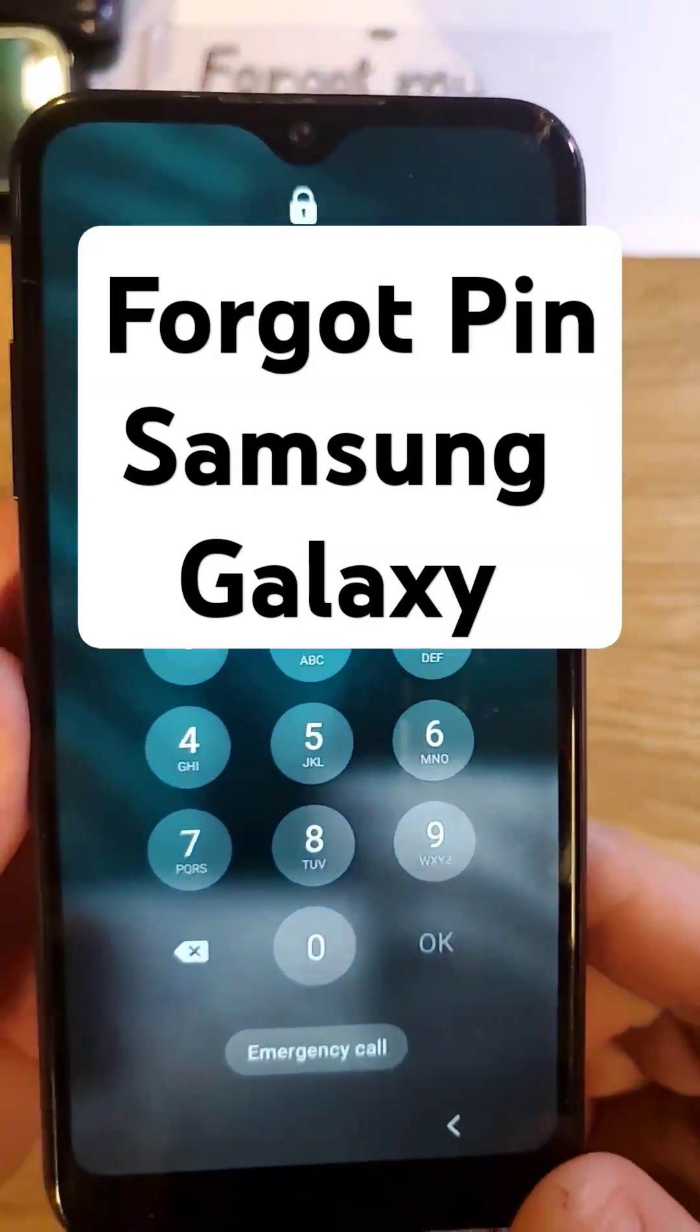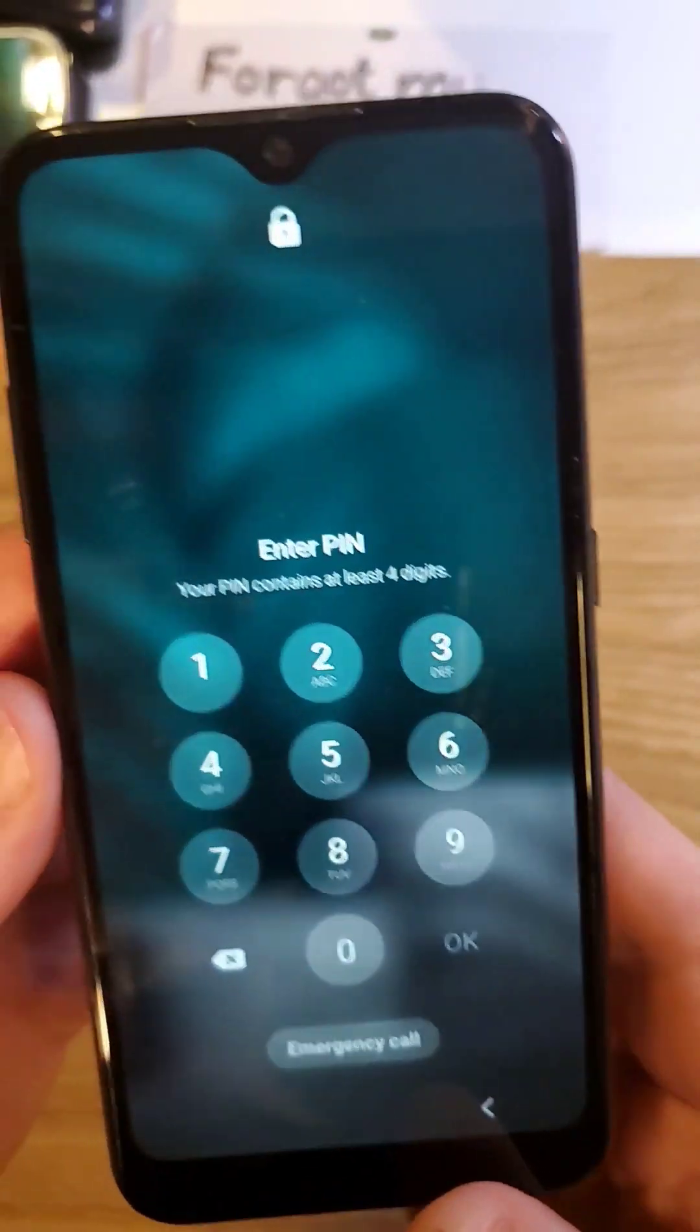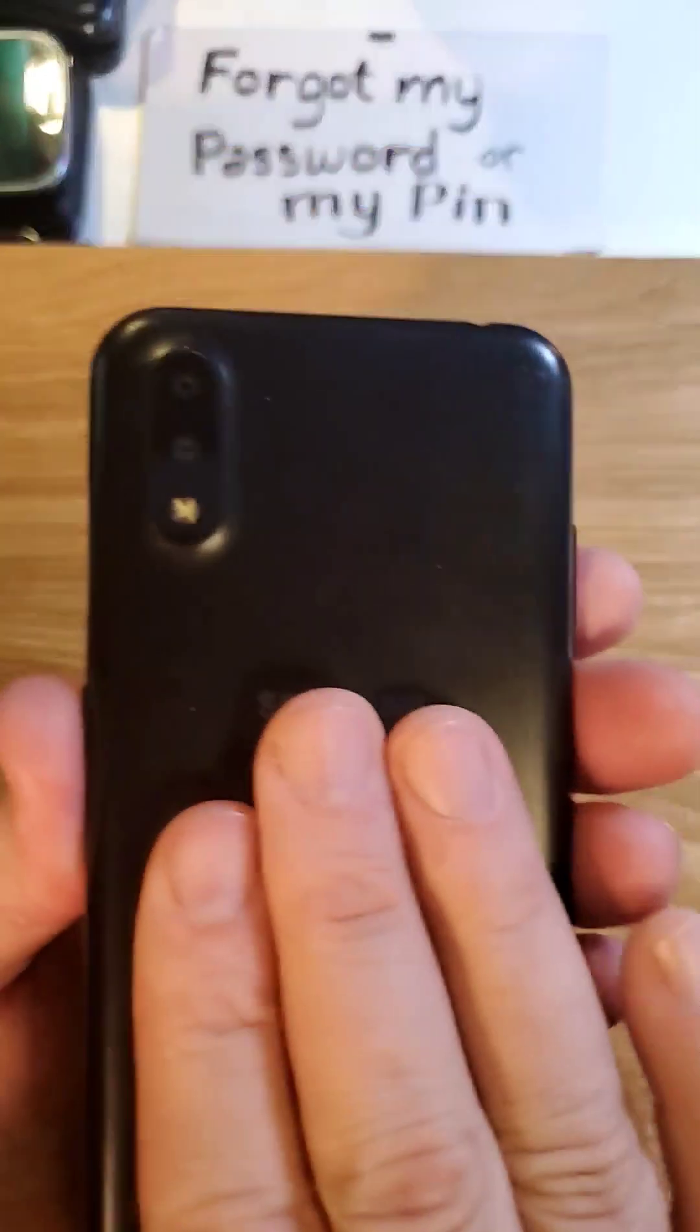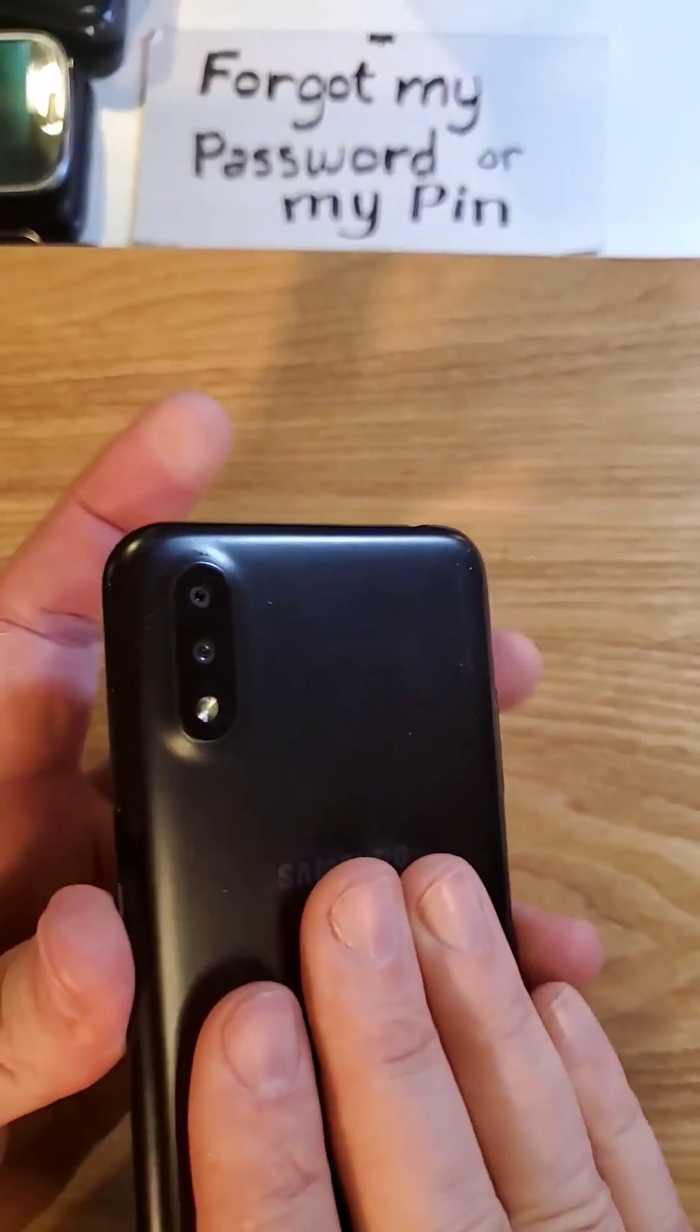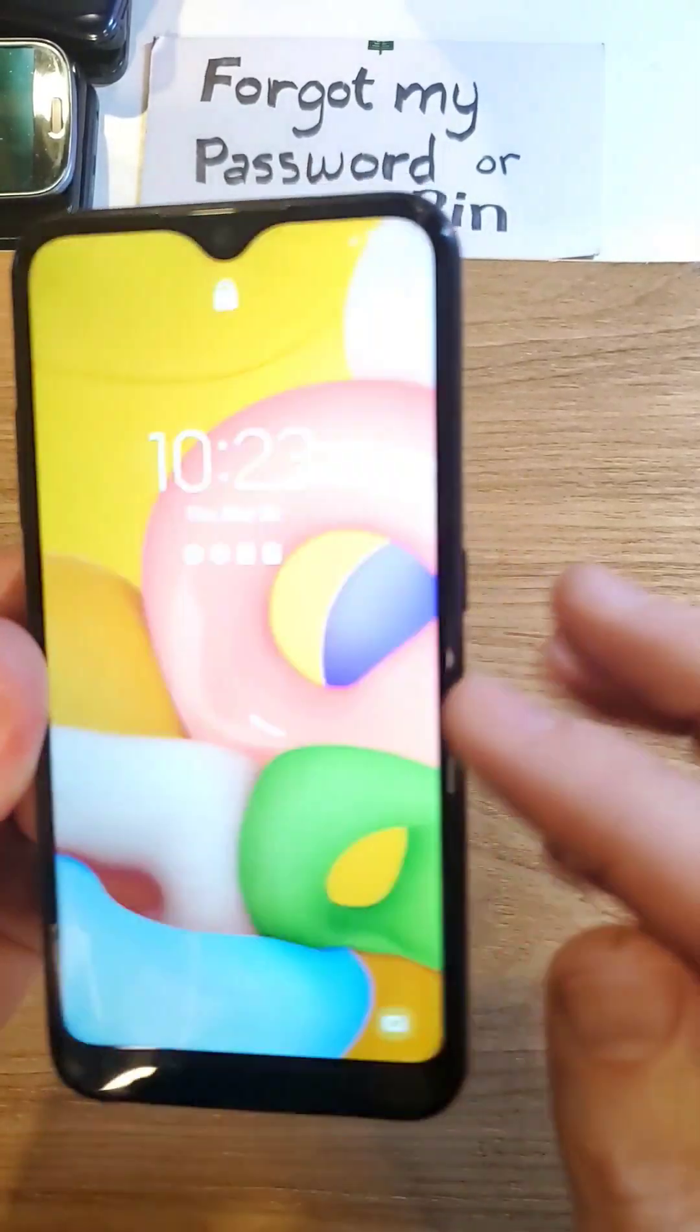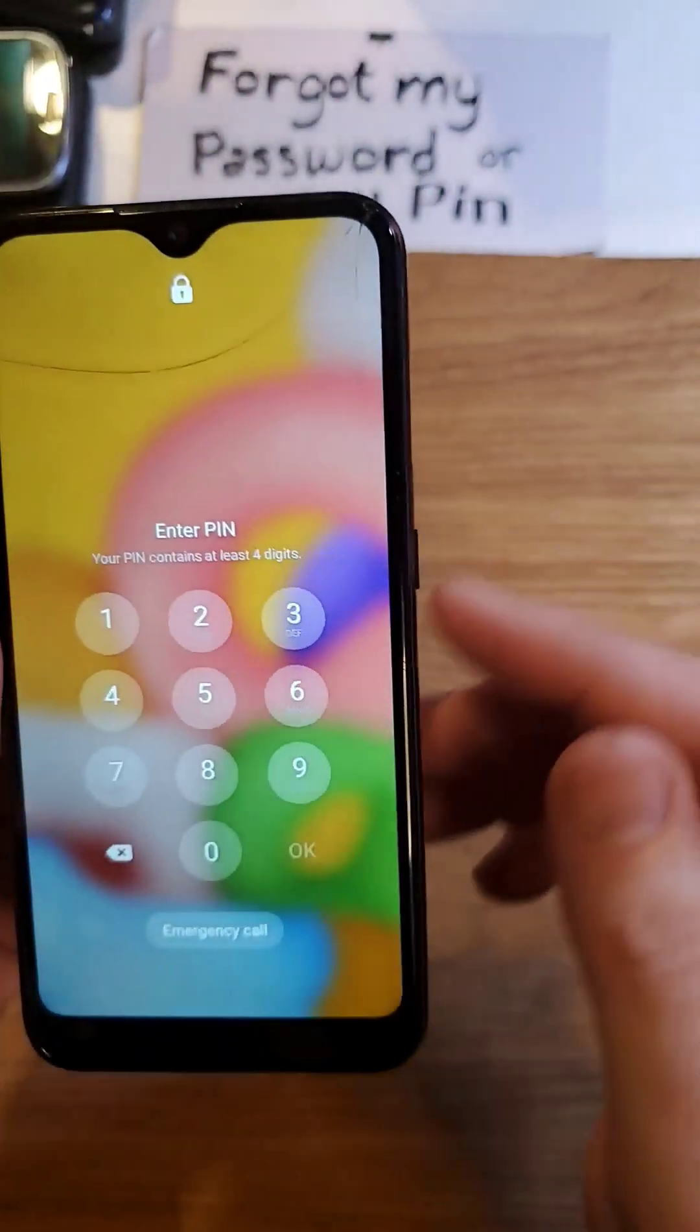You have the Samsung Galaxy A01. It looks like this. Make sure we're talking about the same phone. Unfortunately, you've forgotten your pin, pattern, or password.